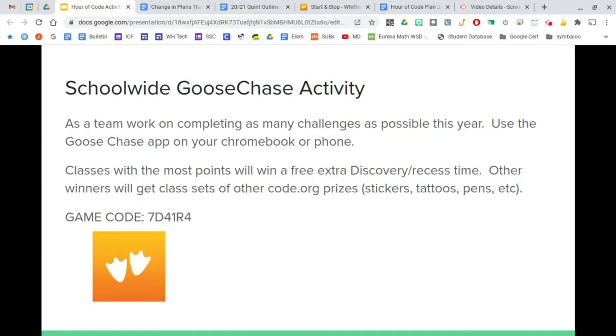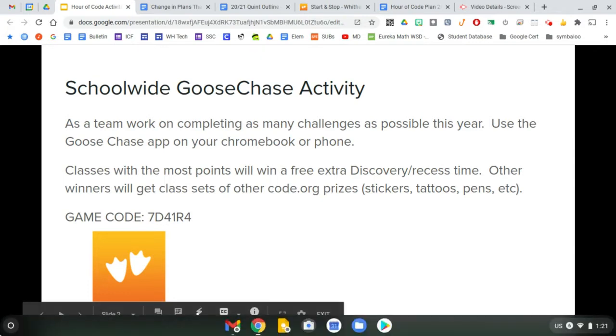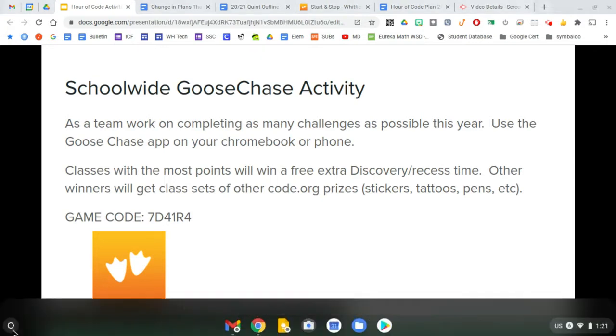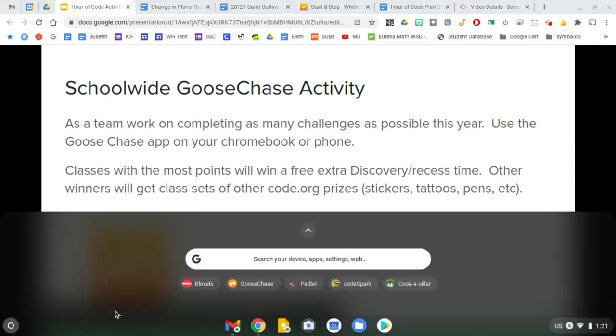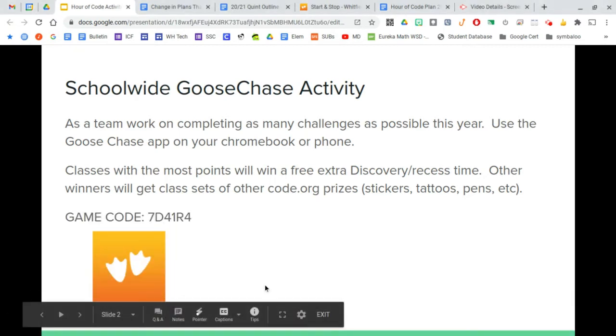To get started with the school-wide Goose Chase activity, make sure you've downloaded the app. After you've downloaded and installed the app, go to your launcher or device and open up the app.